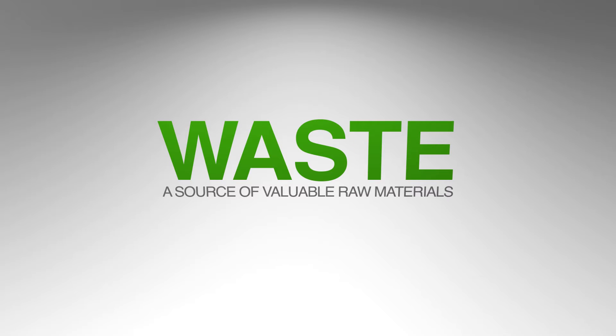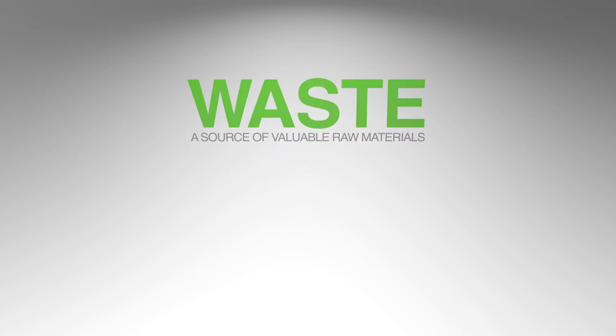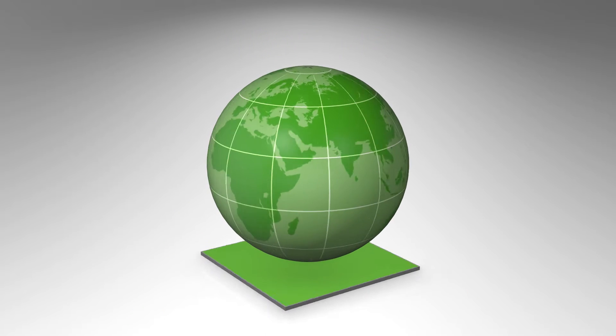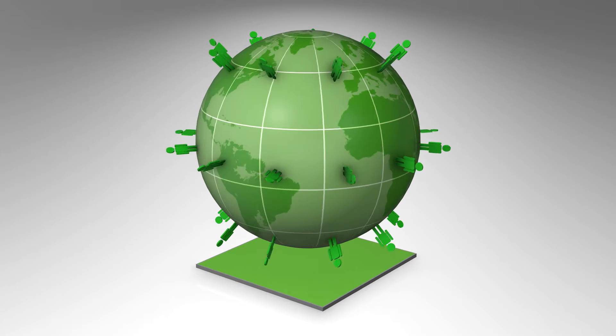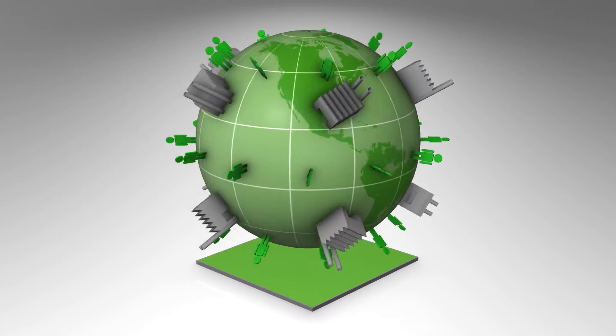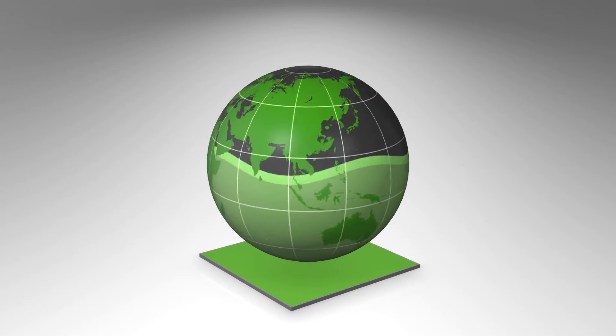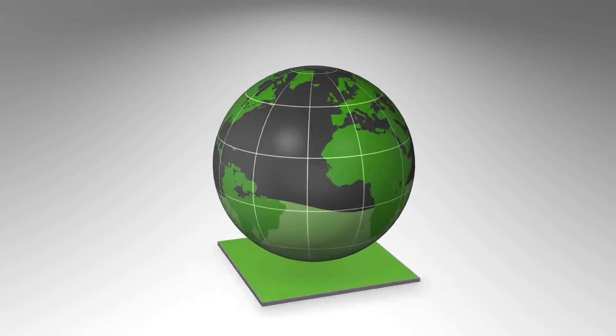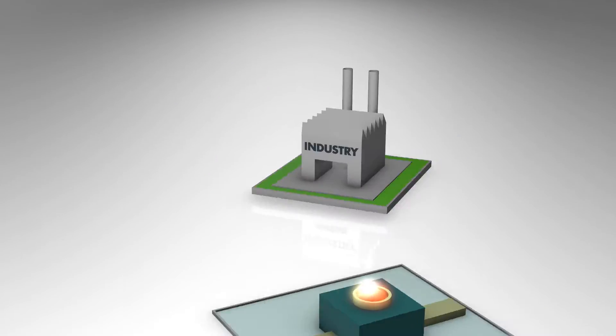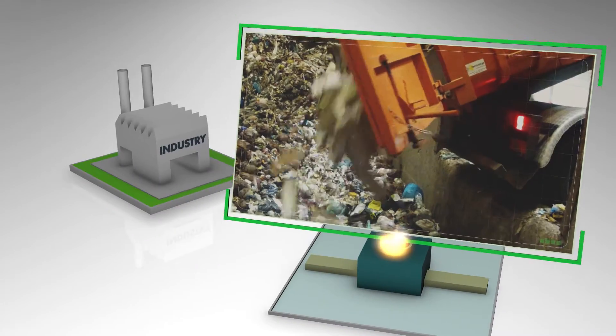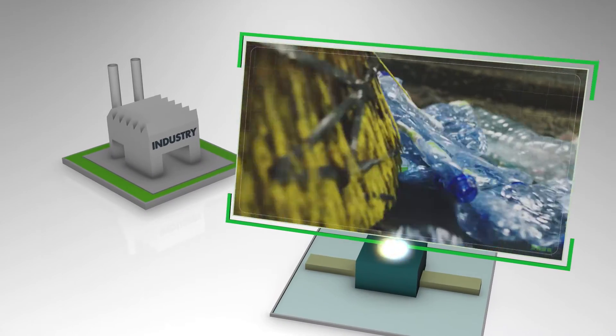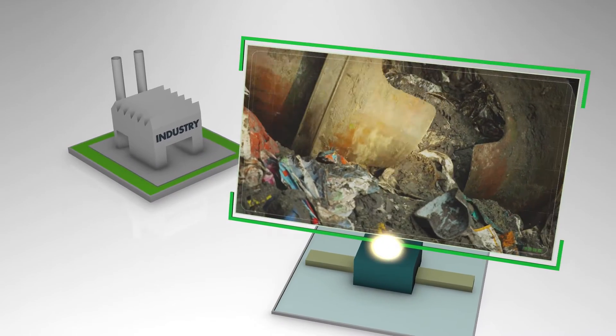The world's population and prosperity is on the increase, whilst our primary raw materials are dwindling. As a result, industry is extracting as many materials as possible from waste.